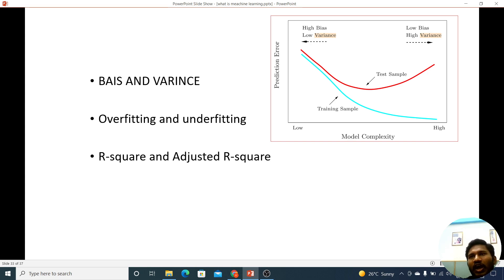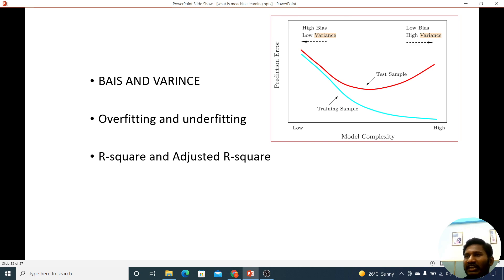What is variance? How much data has been spread — I mean, how much data is spread. So, we have a variance.